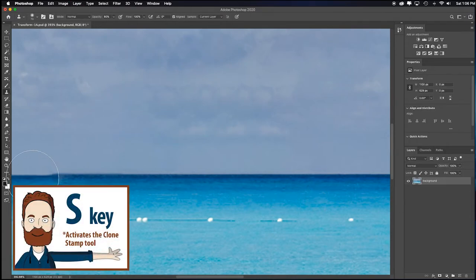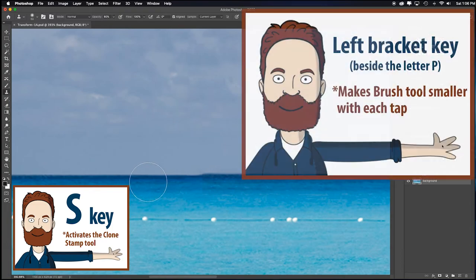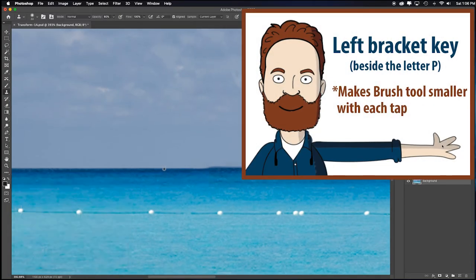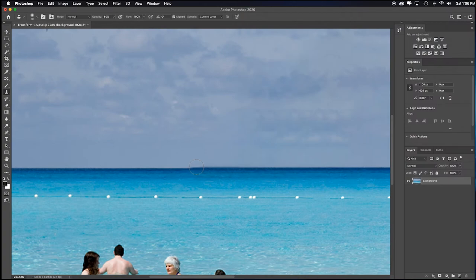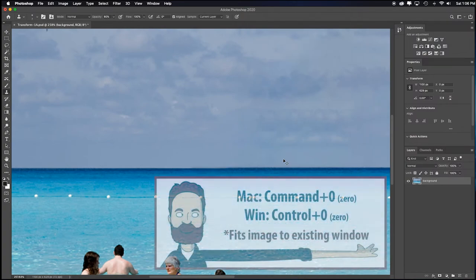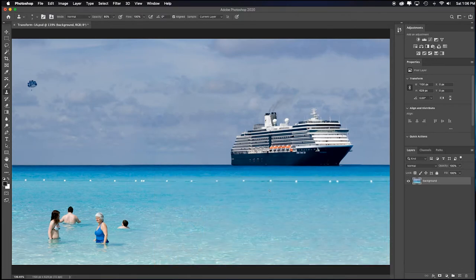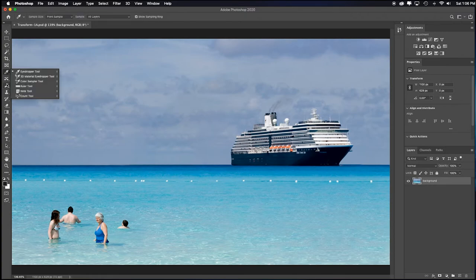S for the Clone Stamp tool. Make my brush much smaller. And now I'll just Option click on that horizon line. So now that I can kind of fix this little problem right here. Command or Control zero to fit in screen. So I had to do a little bit. But we really created a pretty dynamic composition fairly quickly. Much better than if we had to wait for the cruise ship to be where we wanted. Or we had to yell at the people to move over so we could have them.